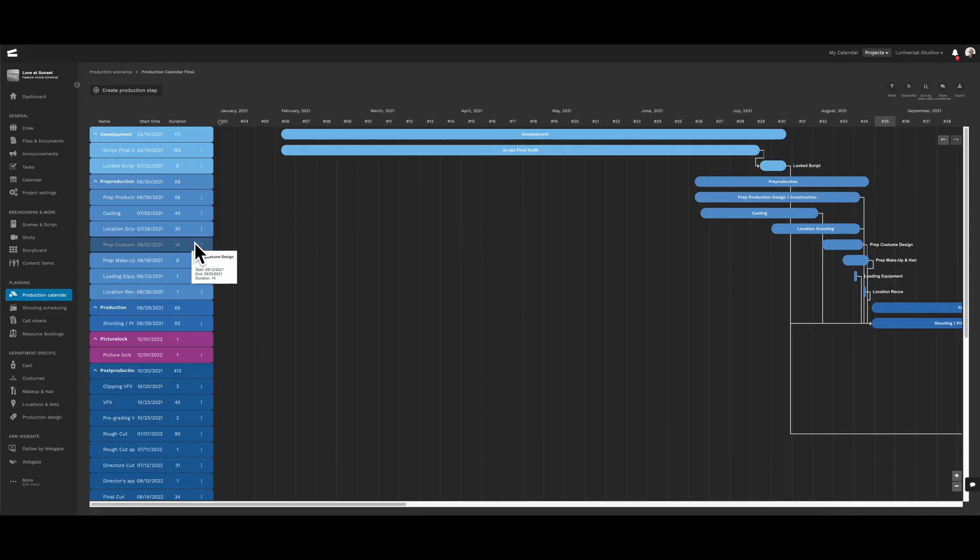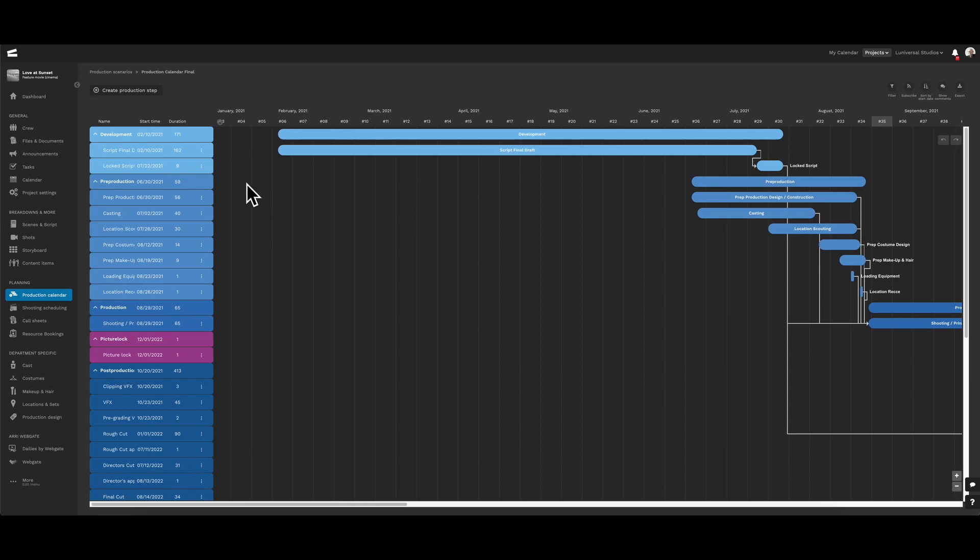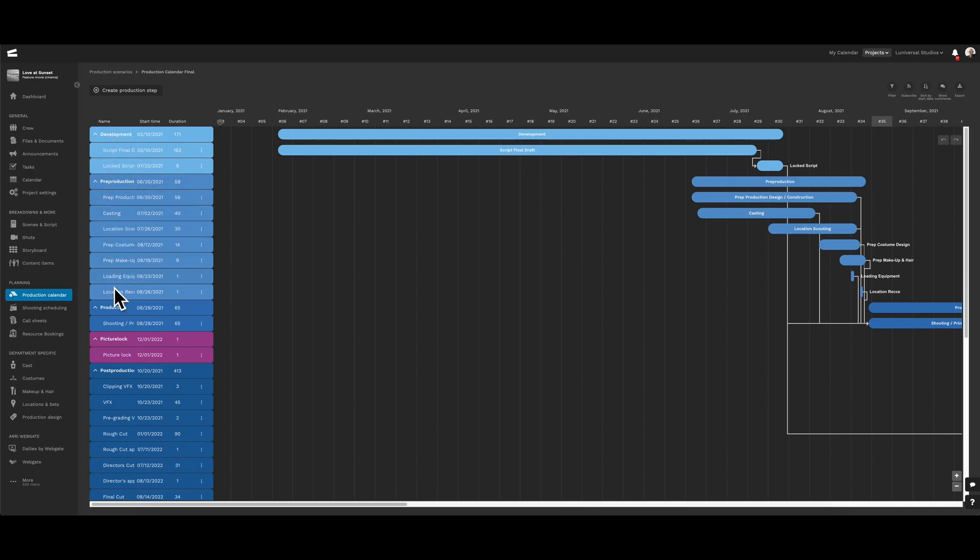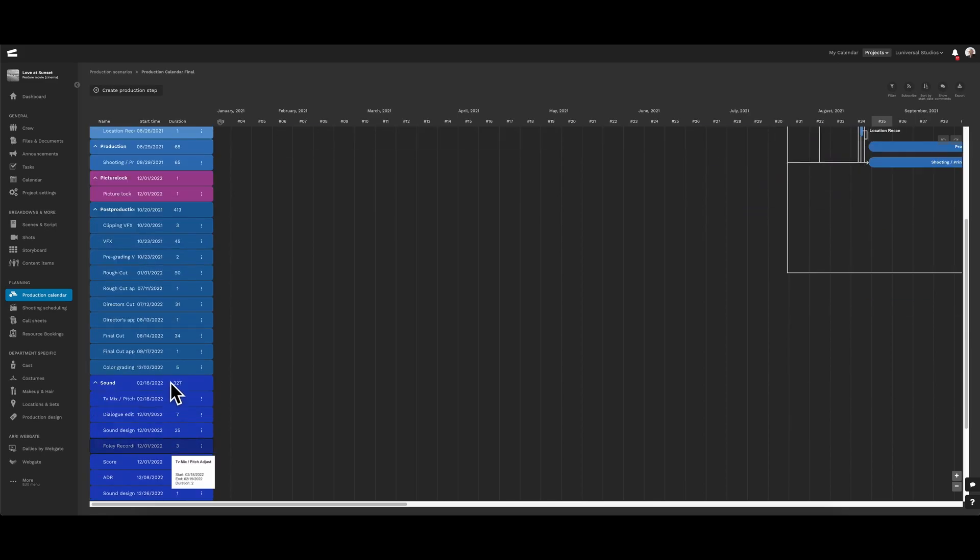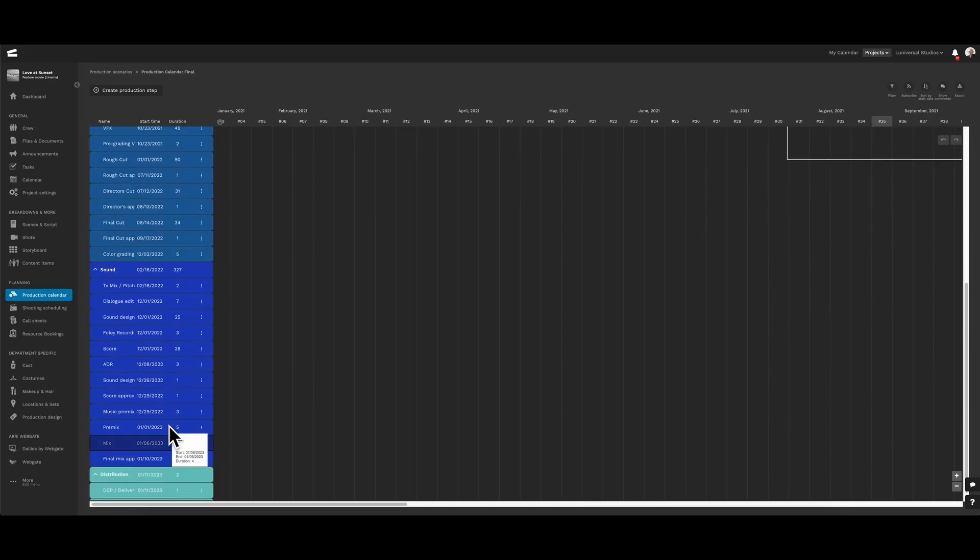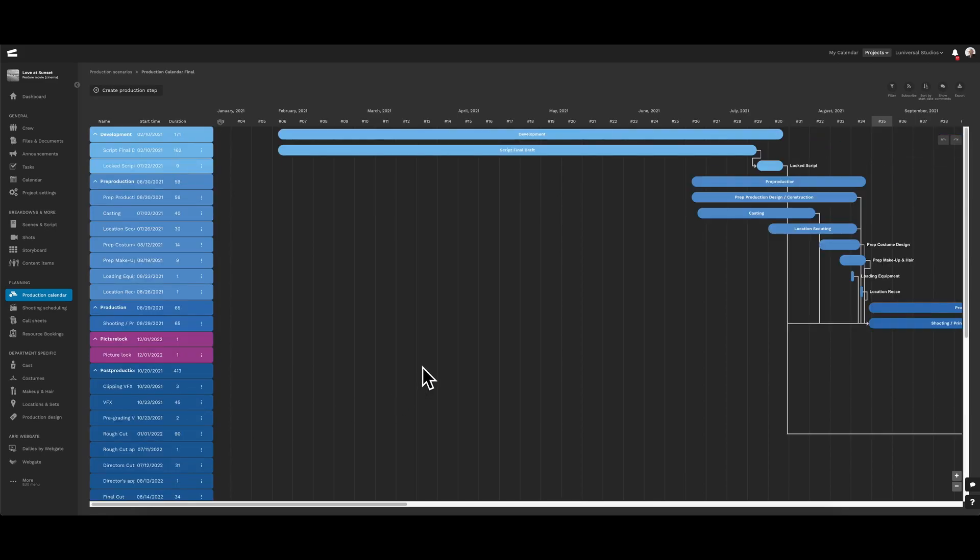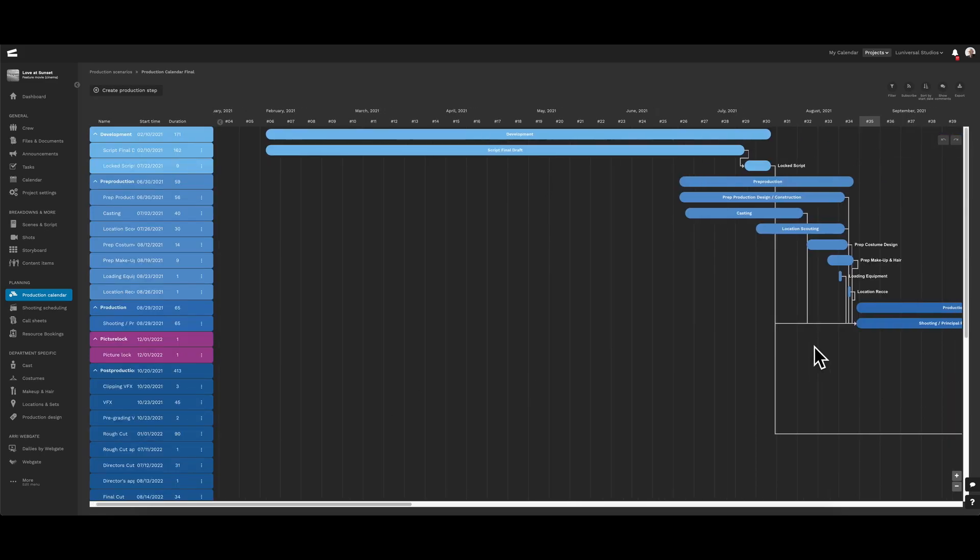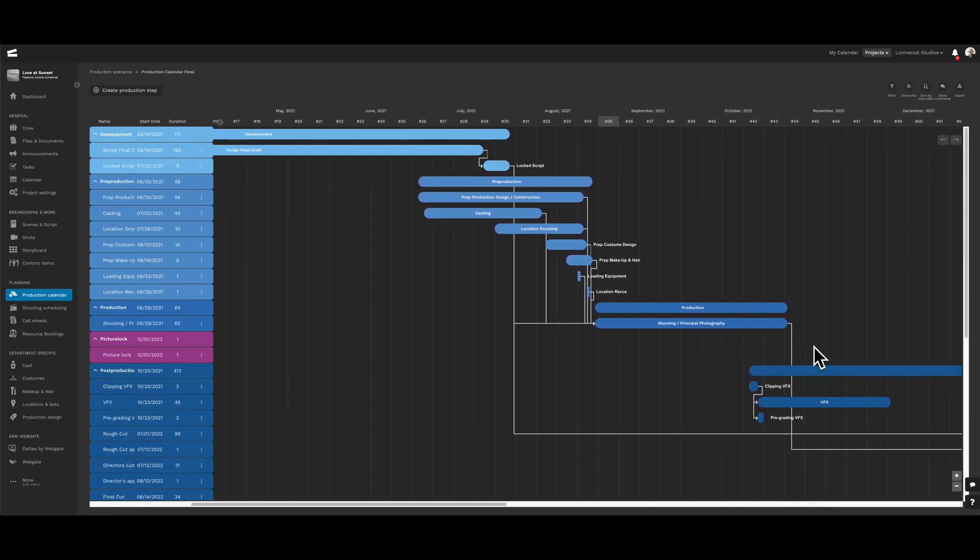We can see a detailed Gantt chart with all the different steps of the production, from development to pre-production, as well as production and post-production steps. We can actually go into more detail about the Gantt chart in a follow-up tutorial.